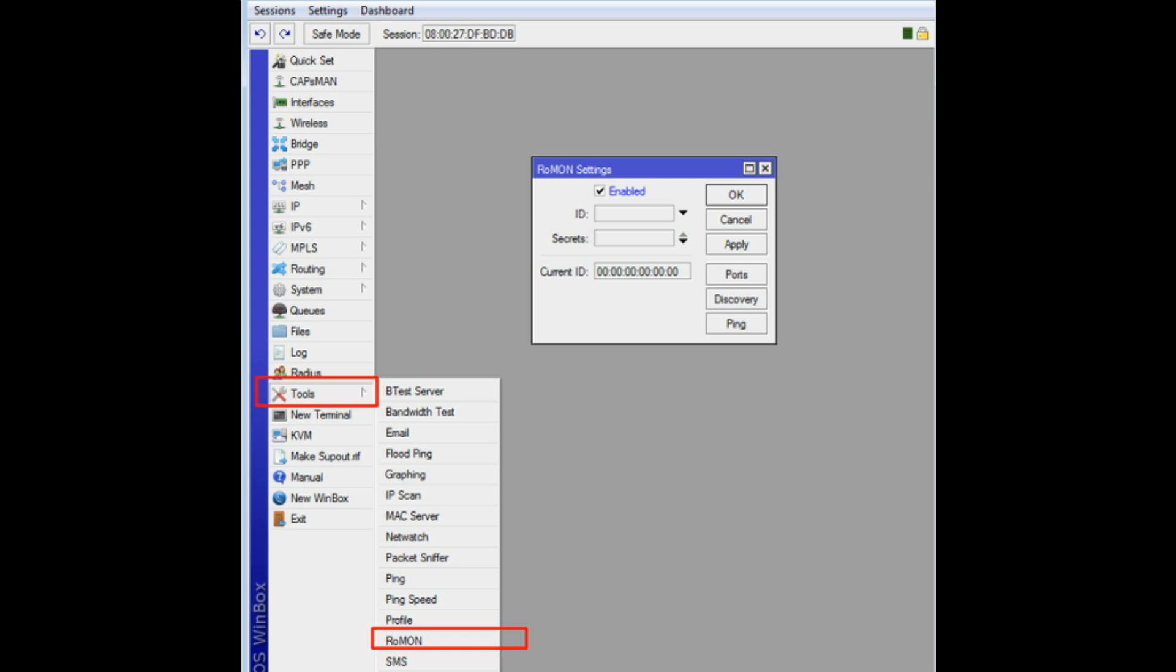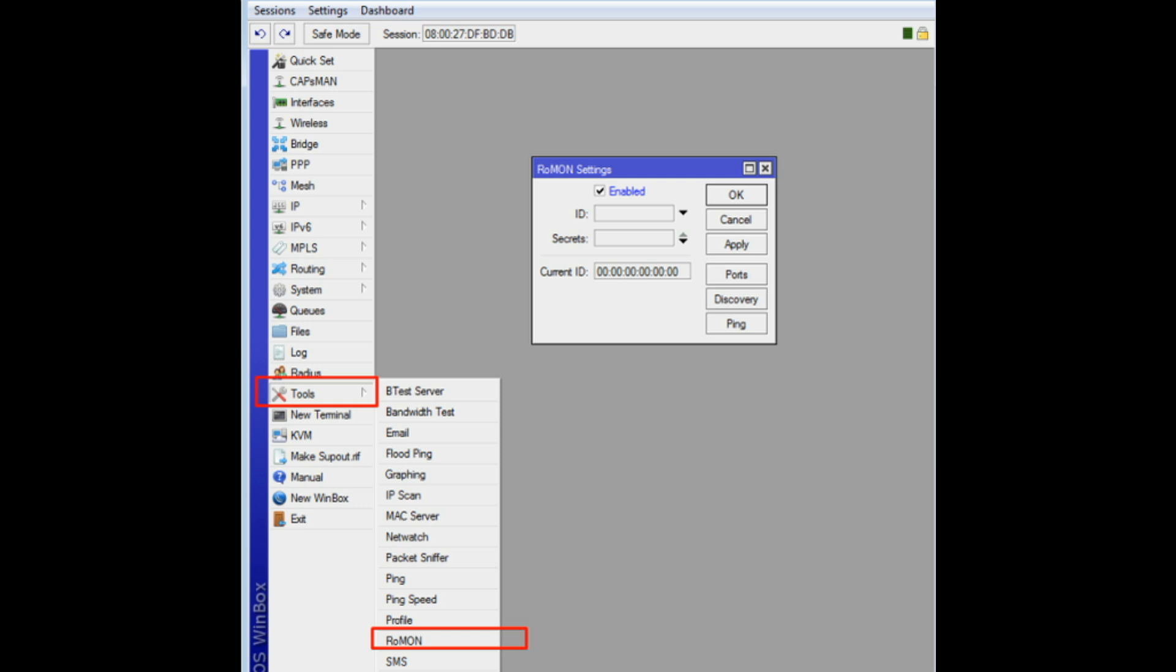Initially, all routers are without secrets. Configure each router one by one with secrets. This will make all routers still send unprotected frames, but they all will be ready to accept frames protected with secret, myscript.